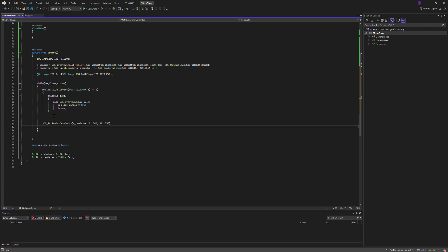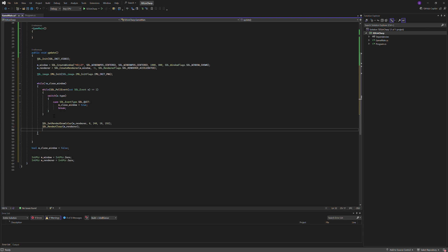And then we'll clear the renderer, SDL_RenderClear renderer, and then we'll present it, SDL_RenderPresent renderer.